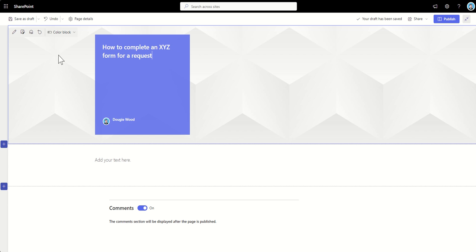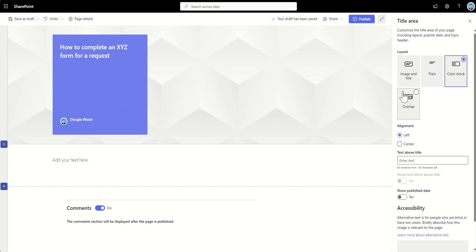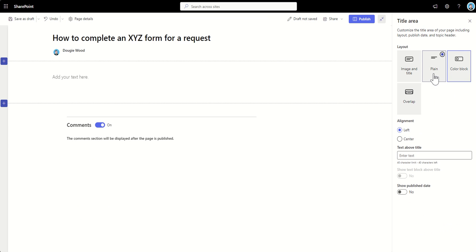Now, the next thing that you can do is if you click on this edit web part button across the top, you can see, well, for a start, we can change the layouts again. So don't need to use that dropdown. And you can see what that title would now look like if I was to go with the plain option, the image and title option, or the overlap option. But I'm going to stick with color block for now.